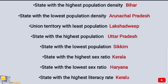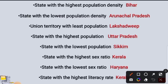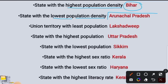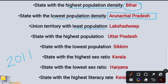Now we have to cover some static data. The state with the highest population density in 2011 was Bihar, and Arunachal Pradesh was the state with the lowest population density. The union territory with least population was Lakshadweep, and the state with the highest population was Uttar Pradesh.